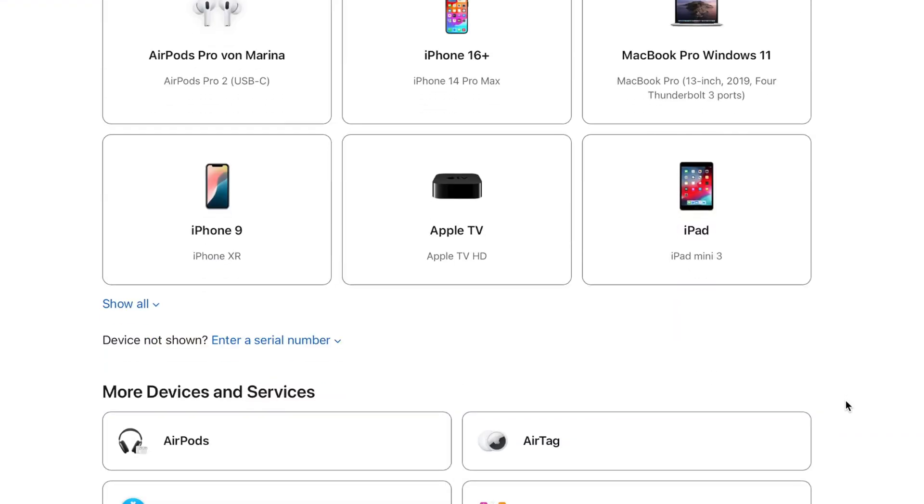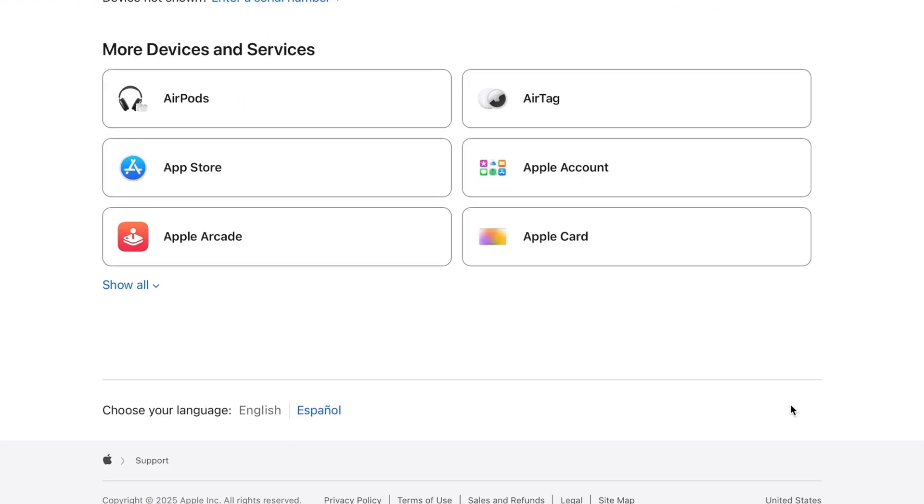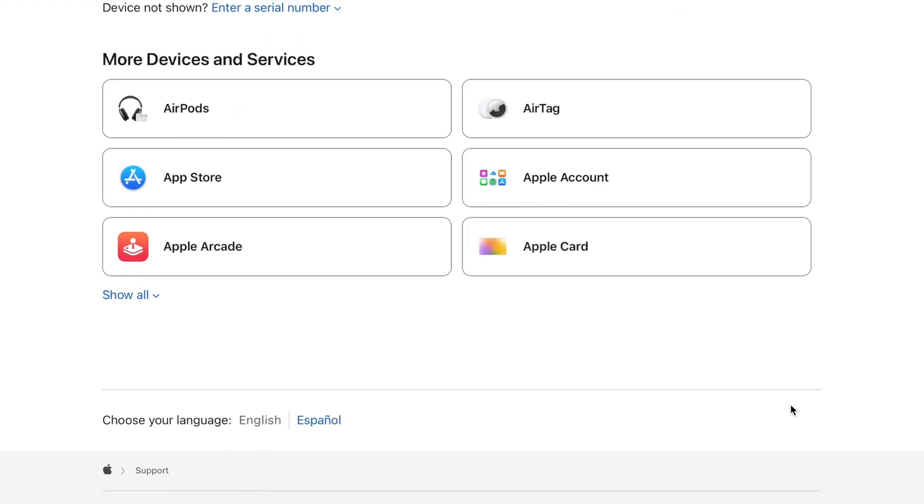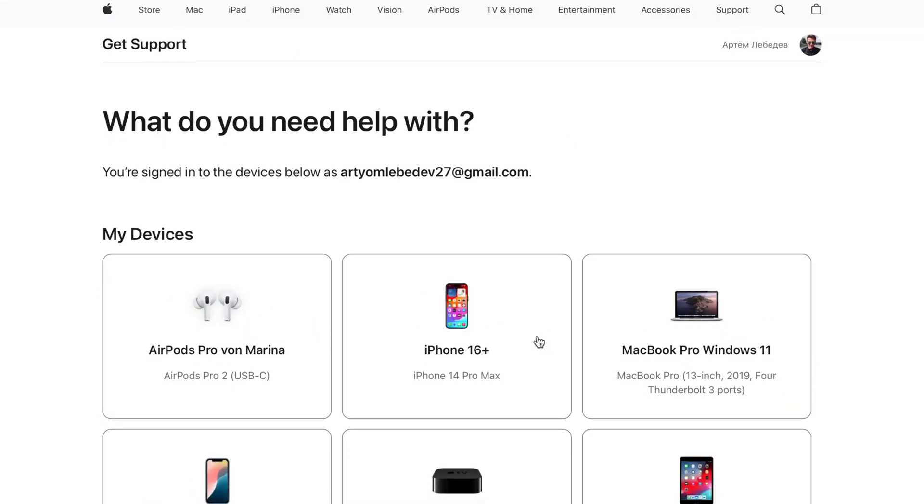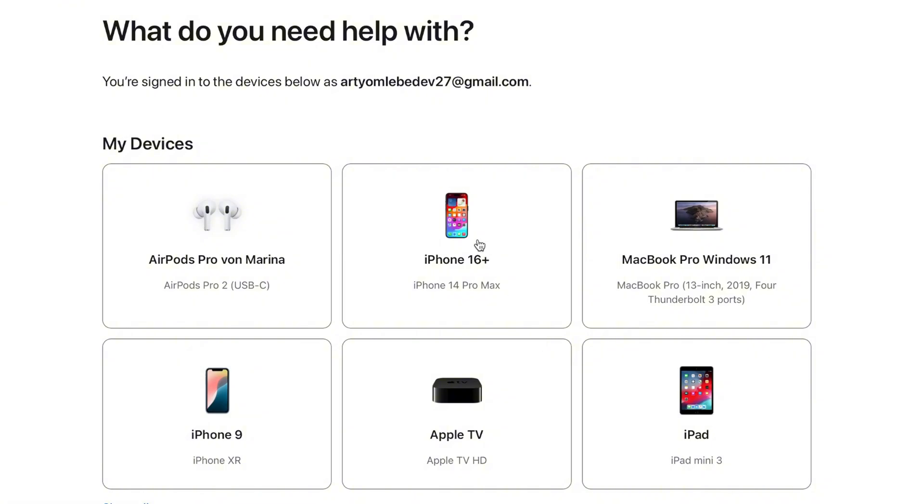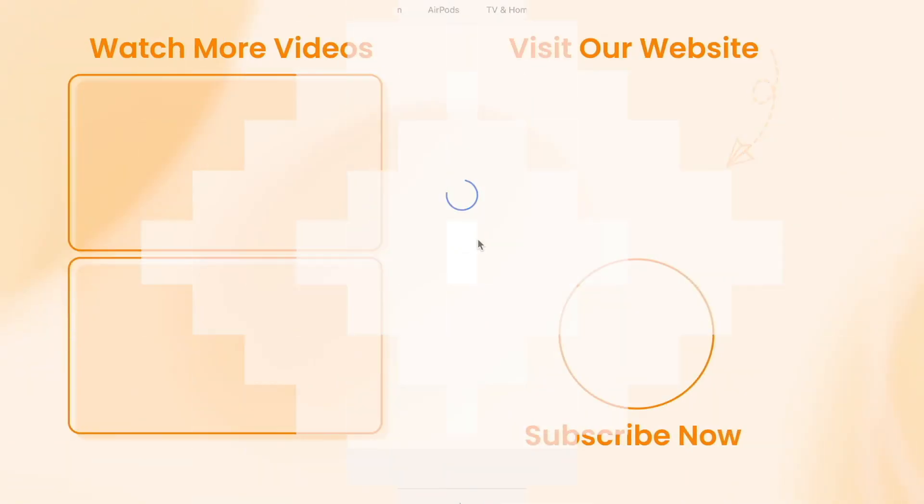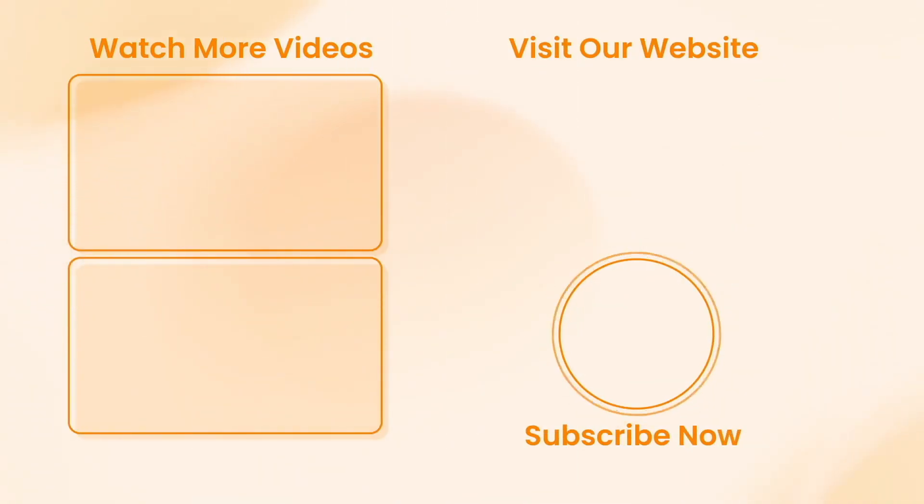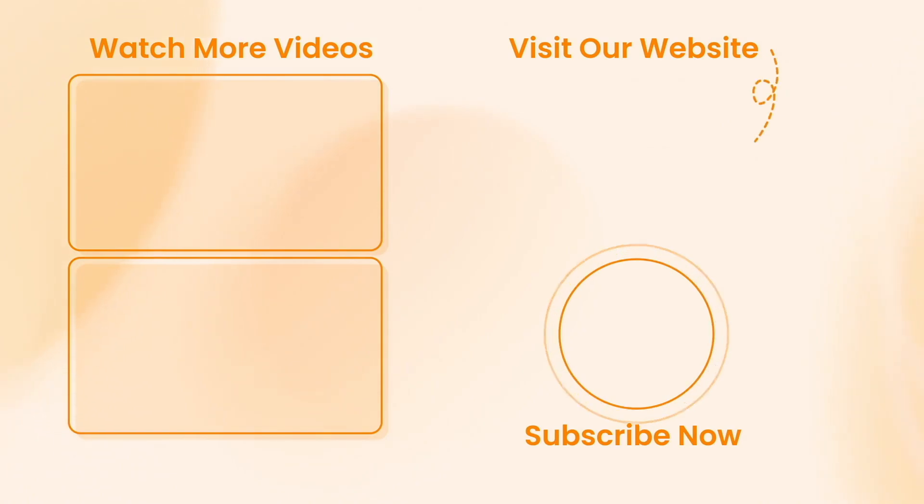But please know, the support process will take longer than the above methods that we've described today. We'll still recommend the first option if you don't have relevant credentials. And that's it.